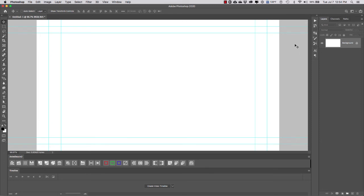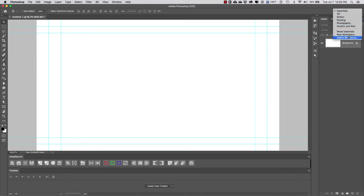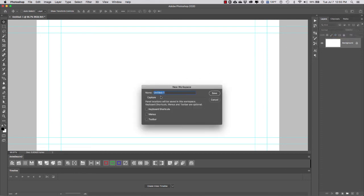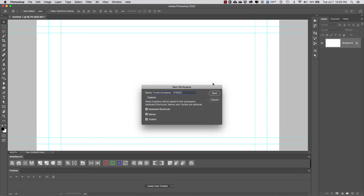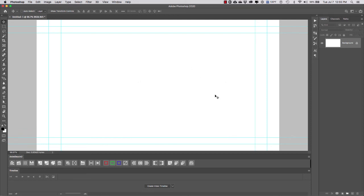To save this workspace, I'll go to the workspace drop-down menu and select New Workspace. I'll select my keyboard shortcuts, menus, and toolbar, and name it with my name, what it is, and the date. I'll click Save.